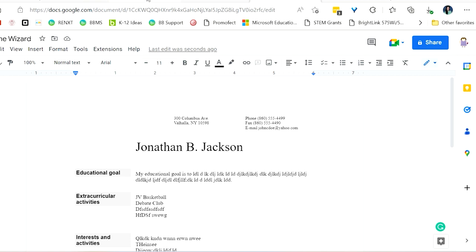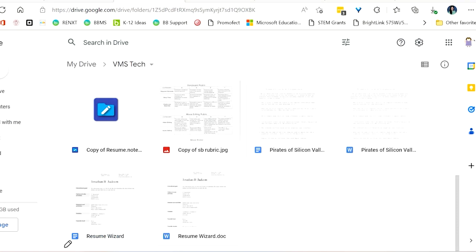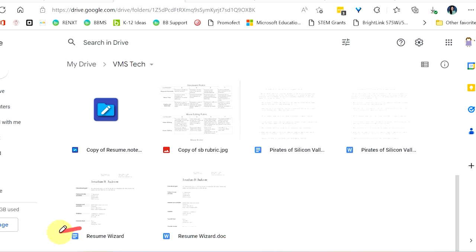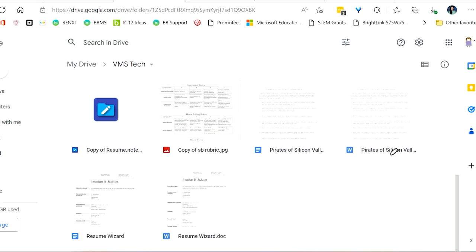So if I go back to my drive now, I see that I now have two copies of my resume wizard, one of them being the Google Doc and one of them being the Word document. This is the same thing that I saw earlier with my pirates. So what I'm going to want to do is delete the Word version.